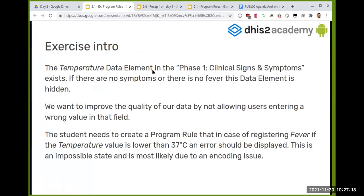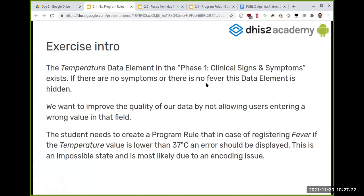In your COVID-19 program, in phase one — the stage called 'Phase 1: Clinical Signs and Symptoms' — there is a temperature data element. If the patient is marked as having fever, this temperature field appears so the data encoder can record the measured temperature. If fever is changed to 'no,' this field disappears. This logic is already implemented as a program rule in the metadata package.